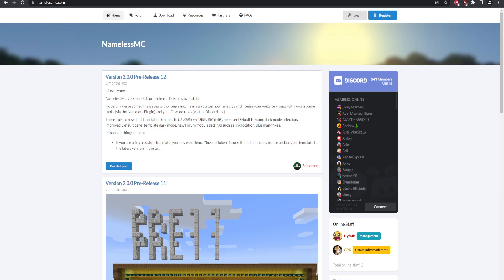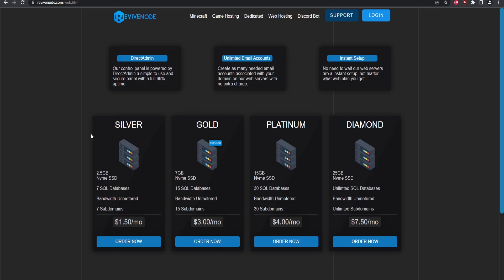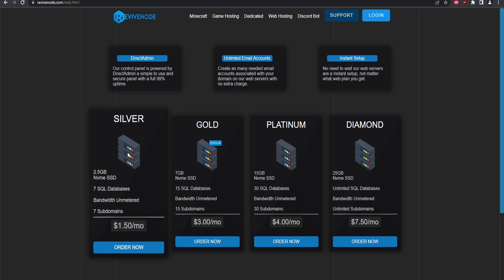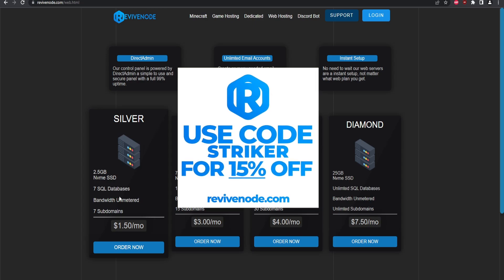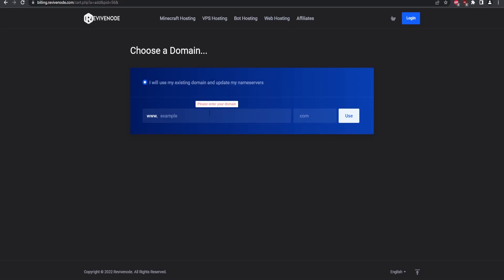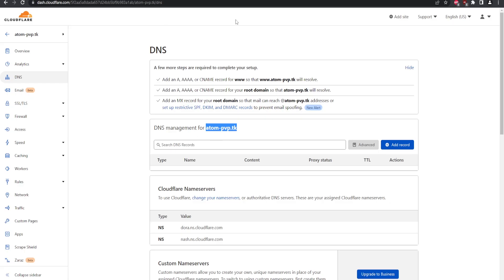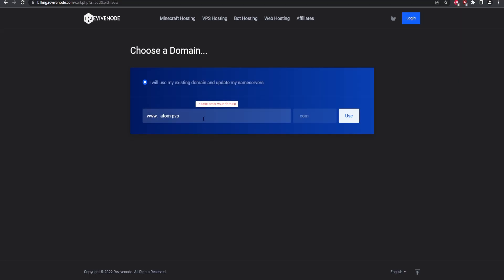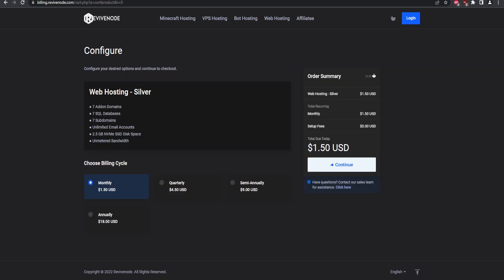I'm going to be using a shared web host to upload the forum software. There are various hosting providers you can use. I'll be using Revive Node on their Silver plan — if you want to use Revive Node, you can use code 'striker' to save 15% off. You will also need a domain; I'm using my free domain, adampvp.dk. Add your domain in the panel and then purchase it.